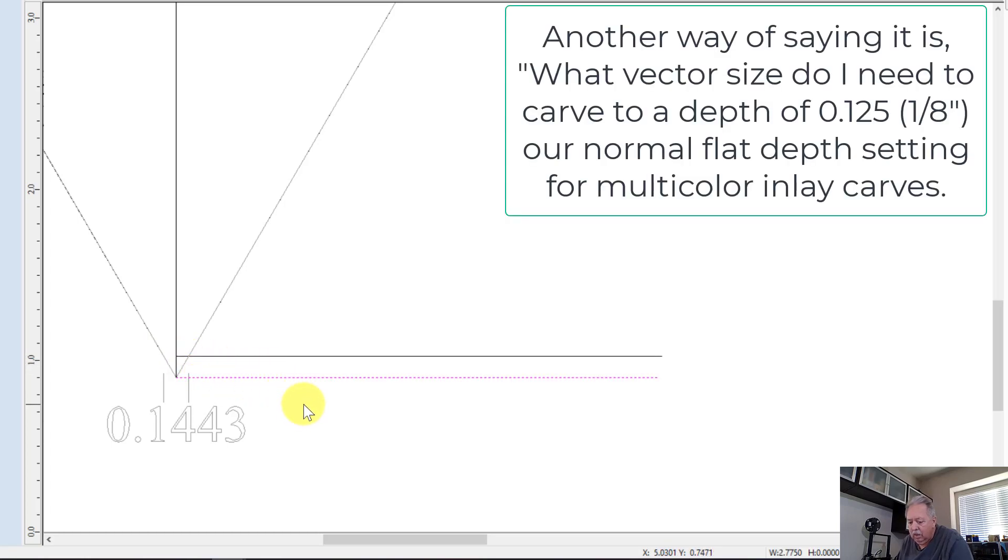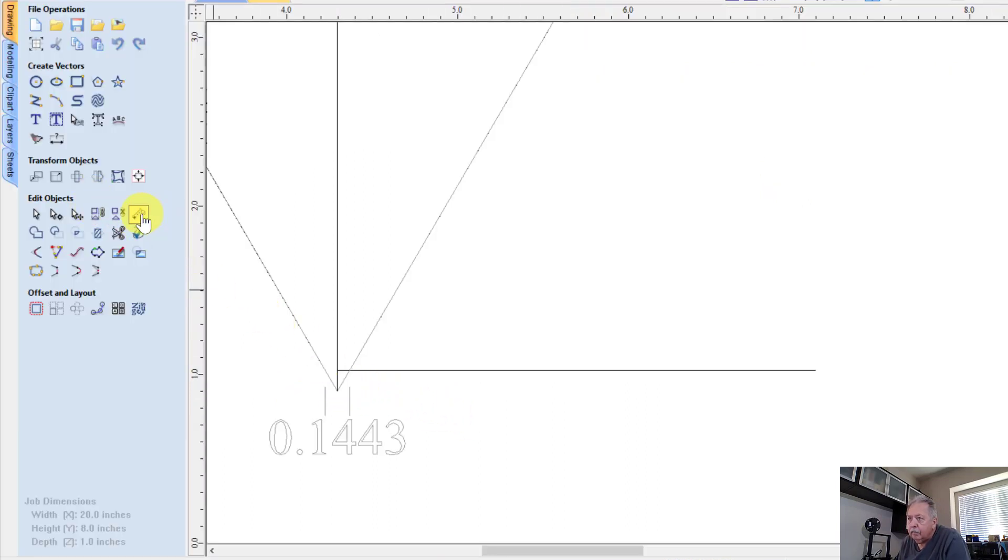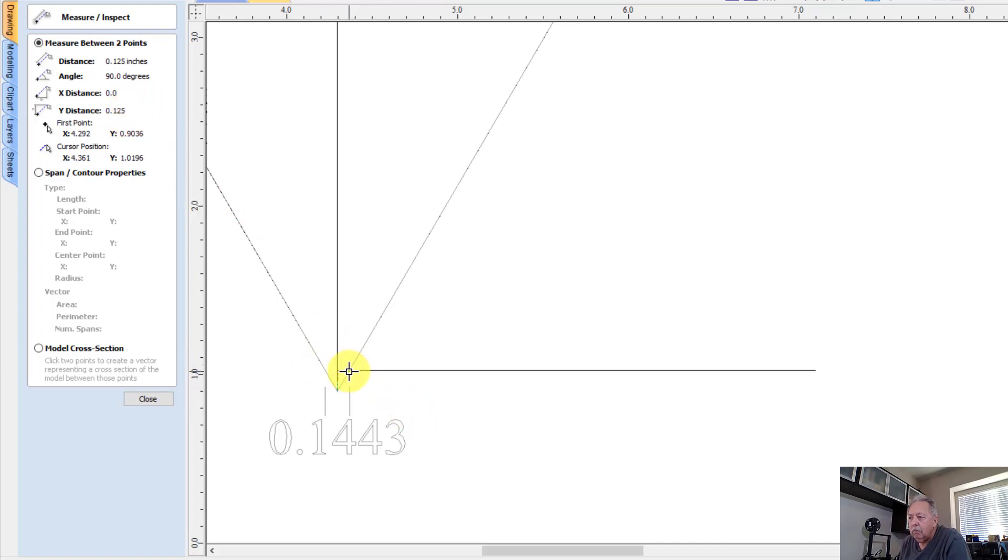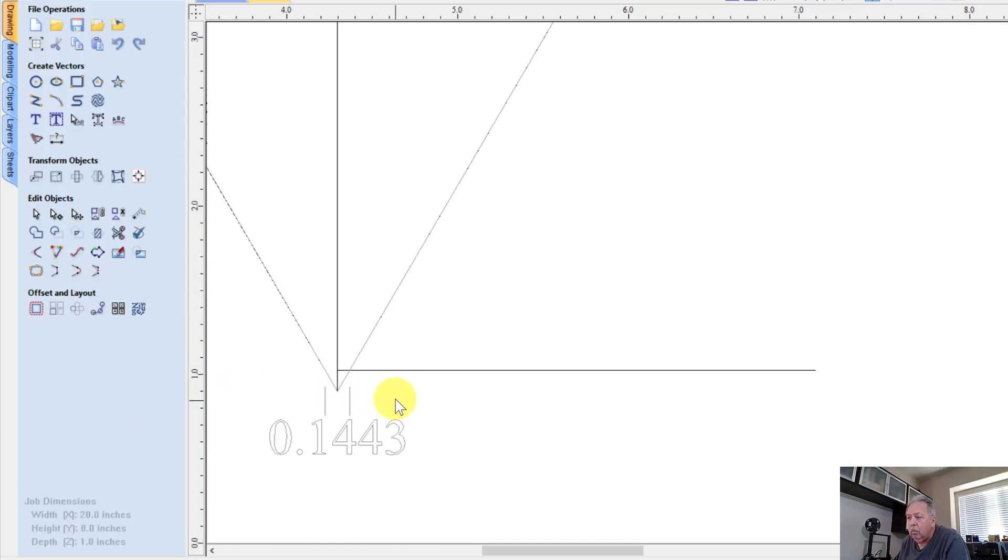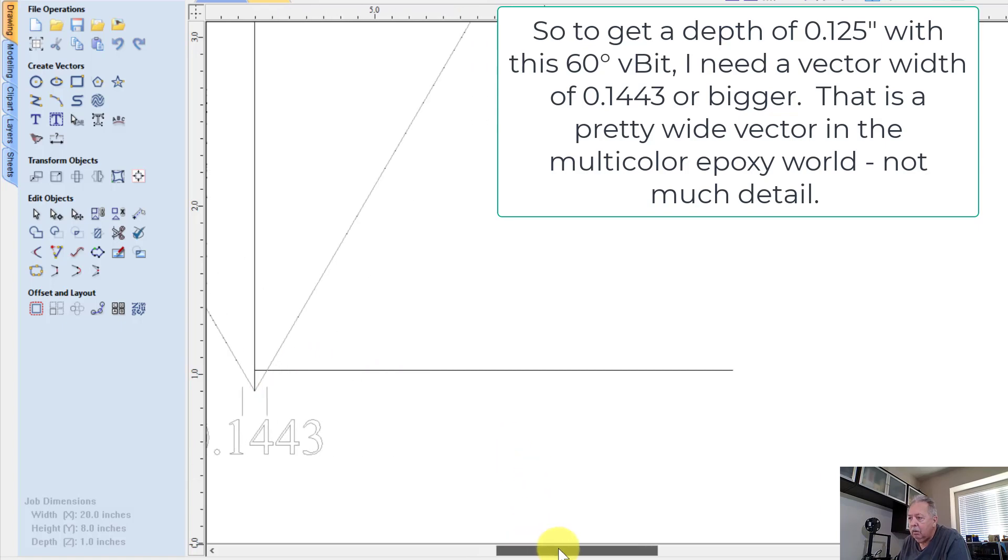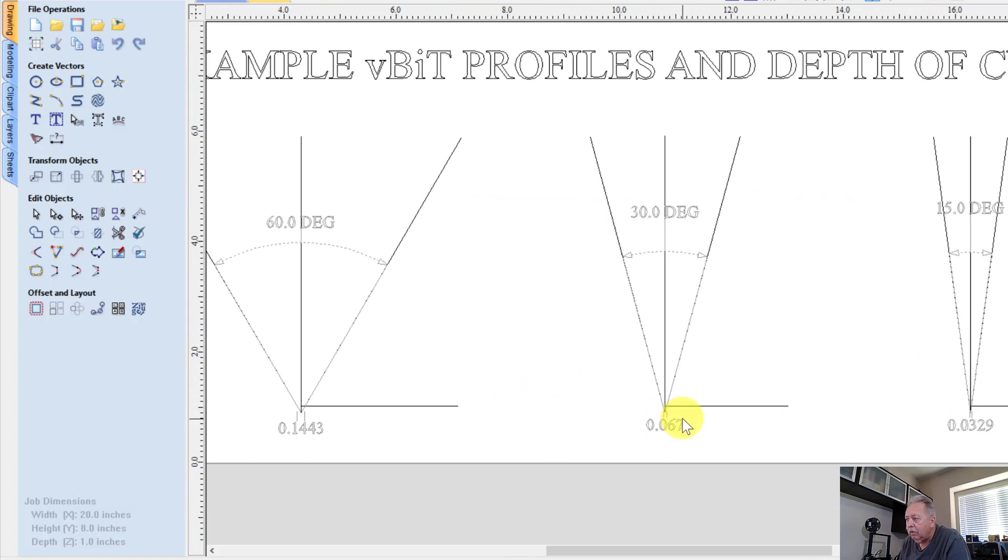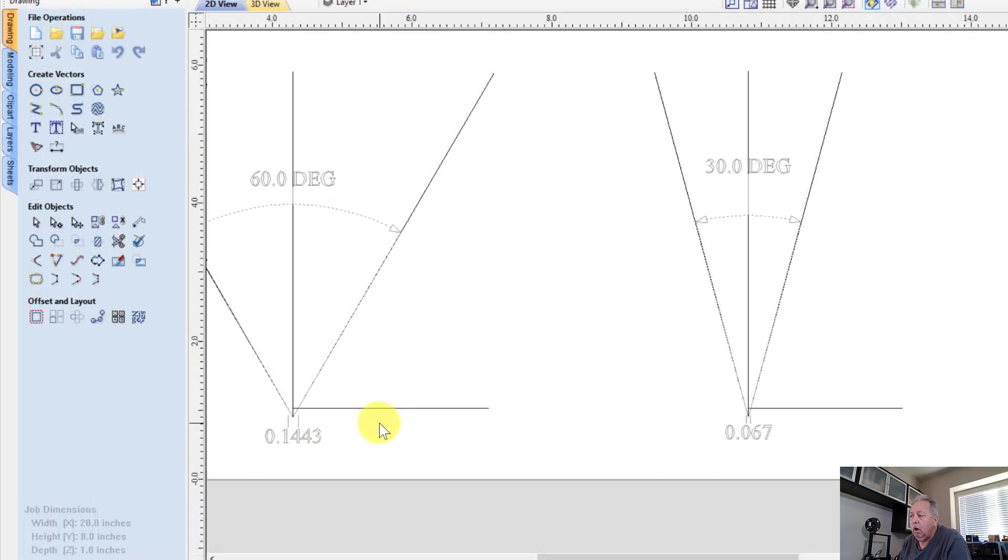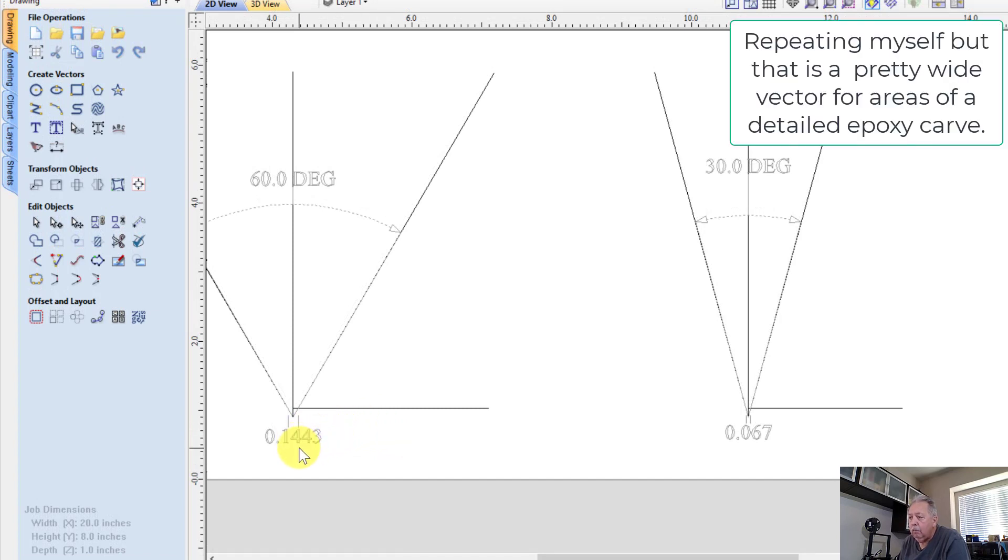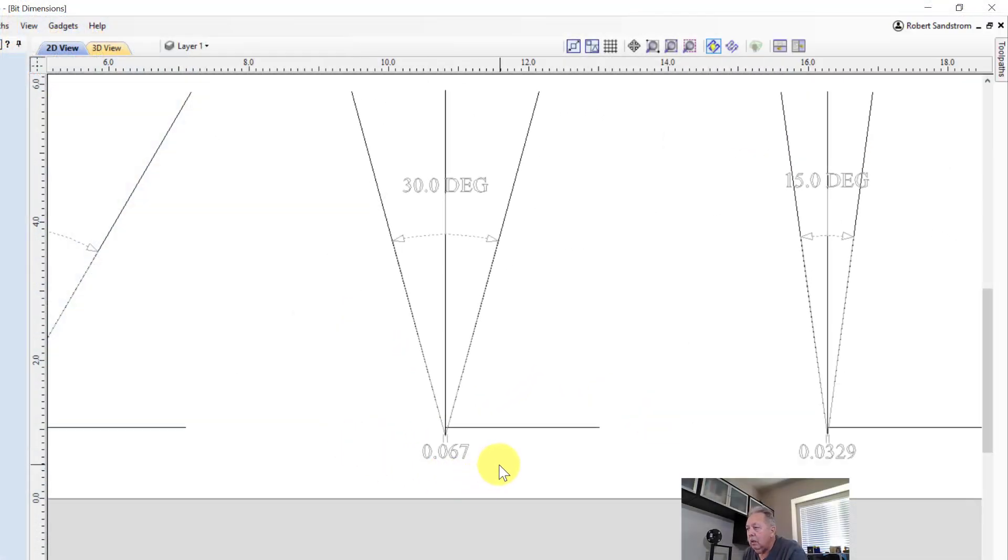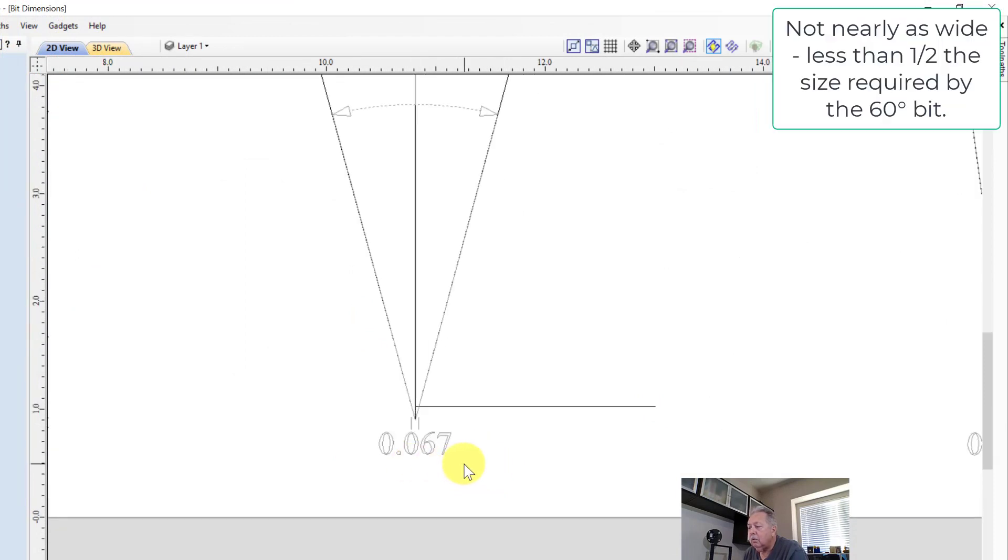If I want to know what the width or vector size is that would be cut at one eighth of an inch in this bit, I measured from this area to this area - that's one eighth, point one two five. I then measured across the angle and you can see that turned out to be point one four four three. So at one eighth of an inch depth, that is going to cover 0.144 inches width.